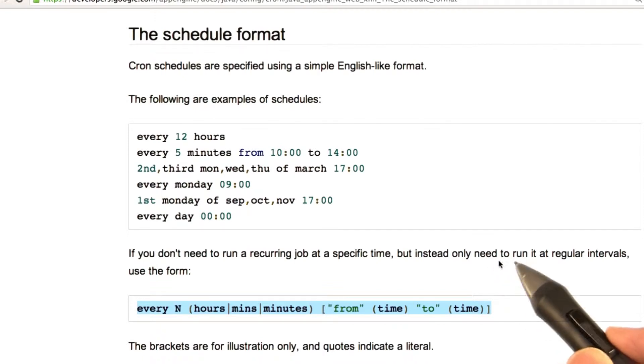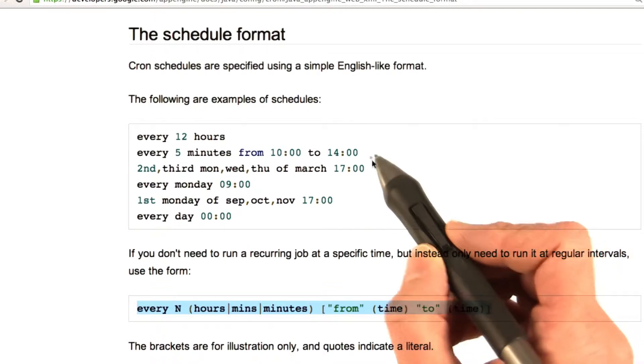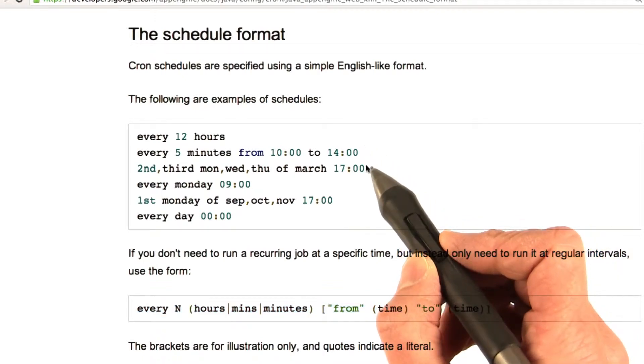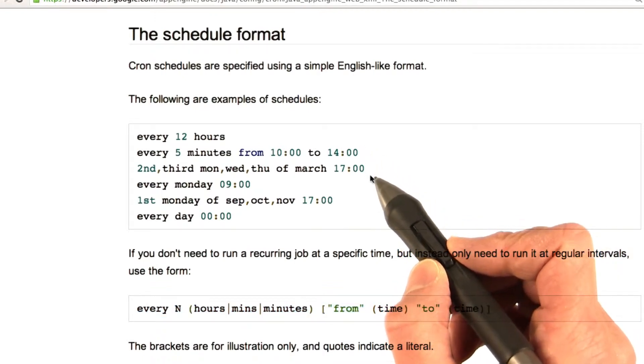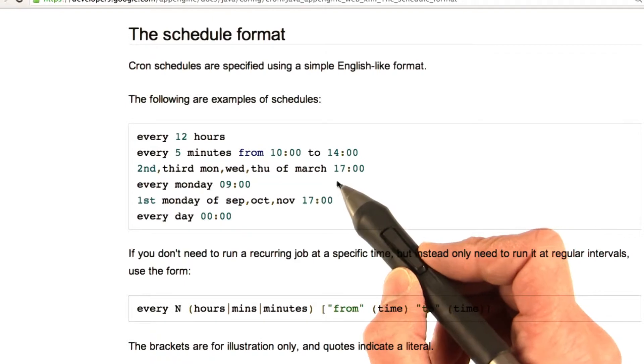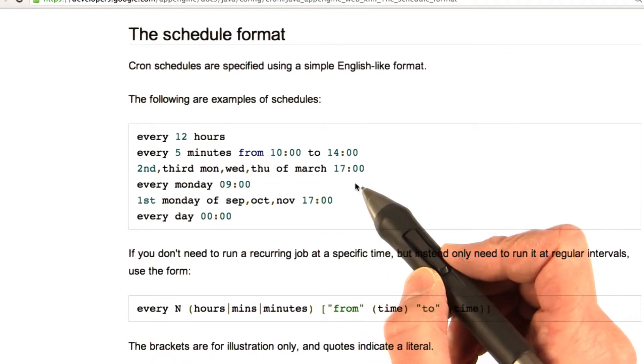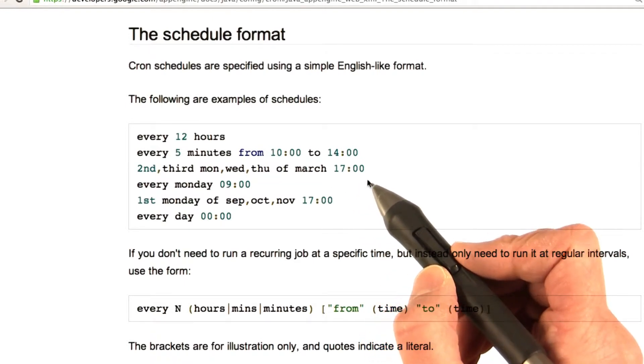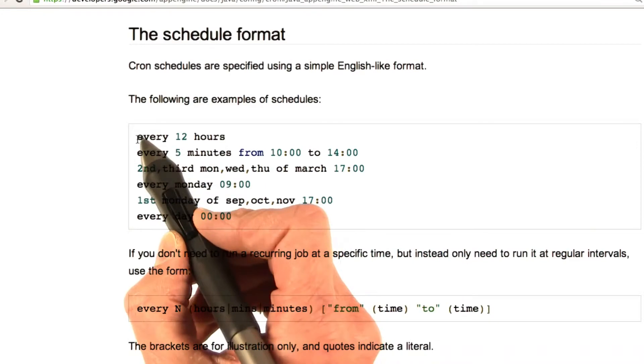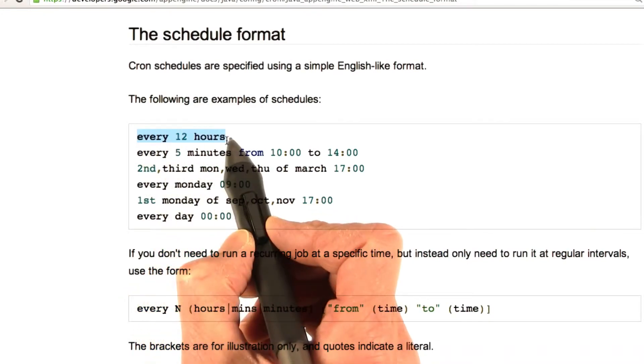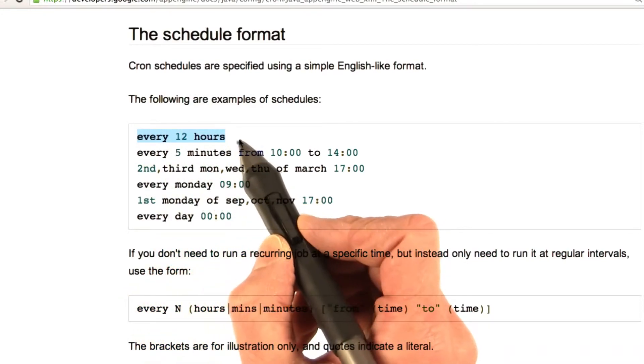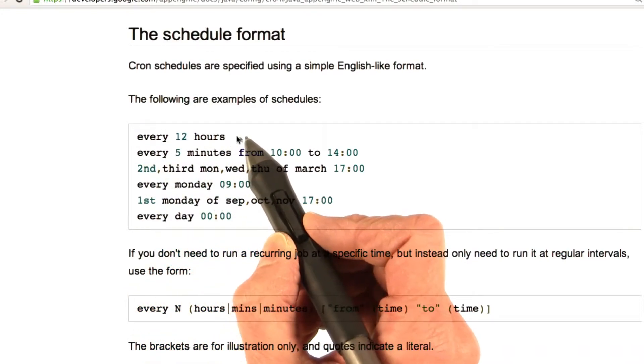But do bear in mind, although there's lots of flexibility in how you specify the schedule, you actually do have to get the syntax exactly right. So, you can't say every one hour. You actually have to say every one hours.